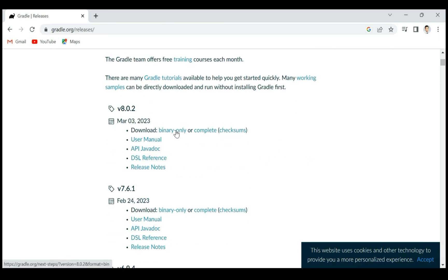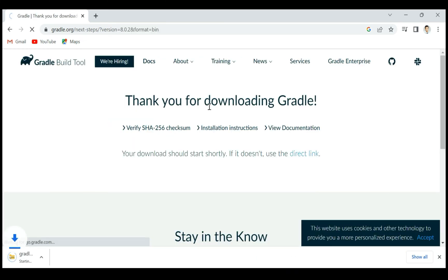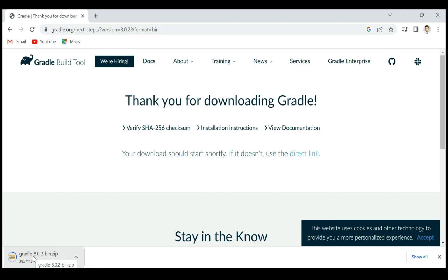Go ahead and click on this download binary only link. This will download the Gradle distribution zip file to your local file system.